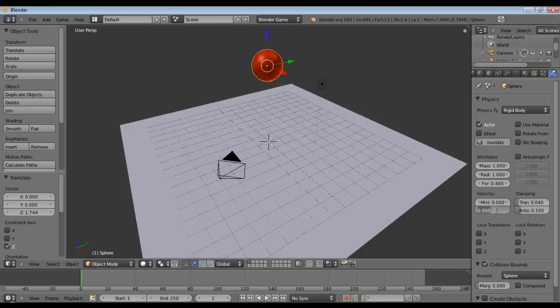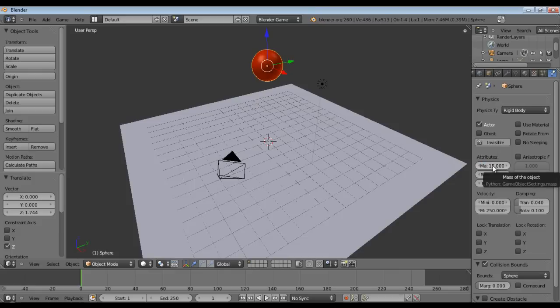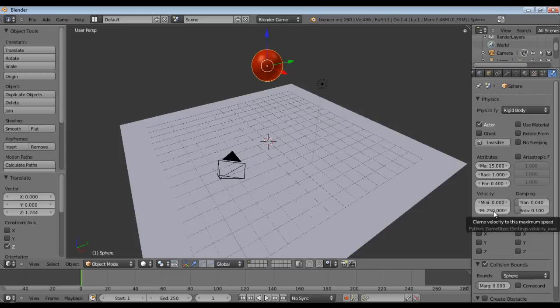Okay, so we're going to set the maximum velocity to 250 rather than 0. We're going to set the mass to 15 so it has a little bit more weight and the reason we set this to 250 is to clamp the maximum velocity speed. You can leave this at 0 though if you like.